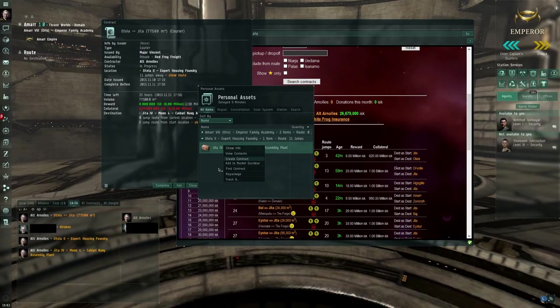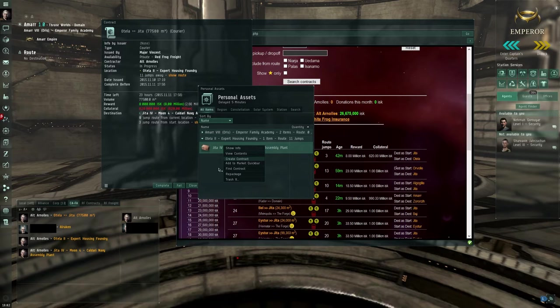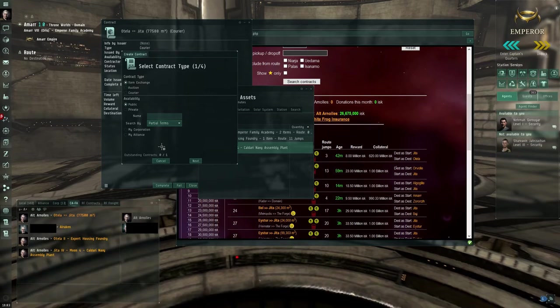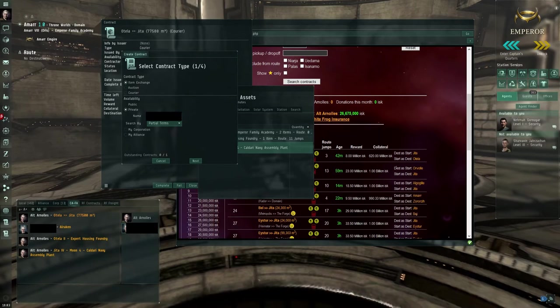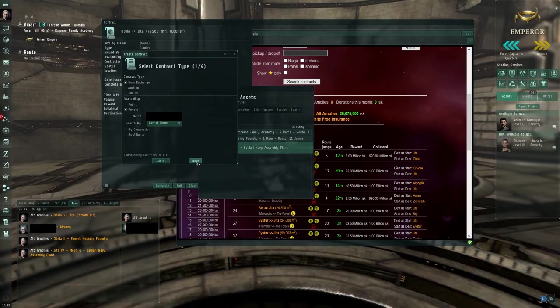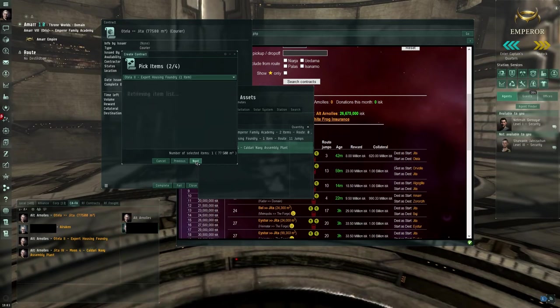Right click, create contract. Wait a second, because it freezes - it freezes all the time here. Then I drag in my freighter alt's name. Press next.